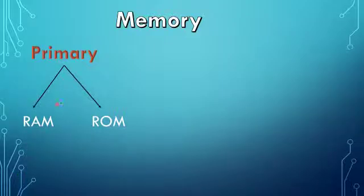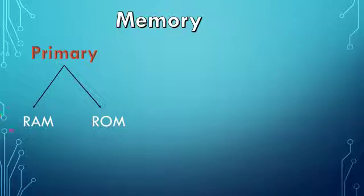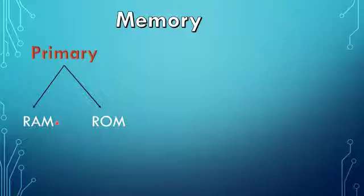RAM stands for Random Access Memory and it is the temporary memory. That means when we switch off the computer, the contents of the RAM will be deleted. Another type of the primary memory is called ROM.